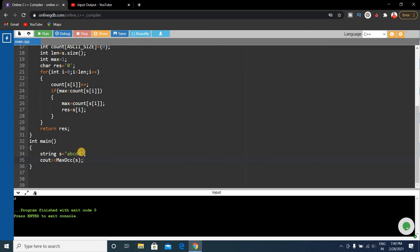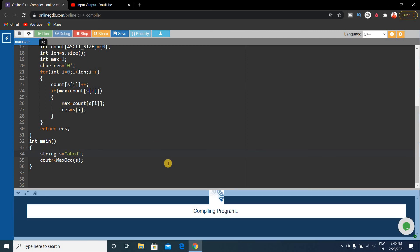Our next input was abcd and our expected output is zero. We'll check if it gives the right output or not. abcd, we'll run it again.